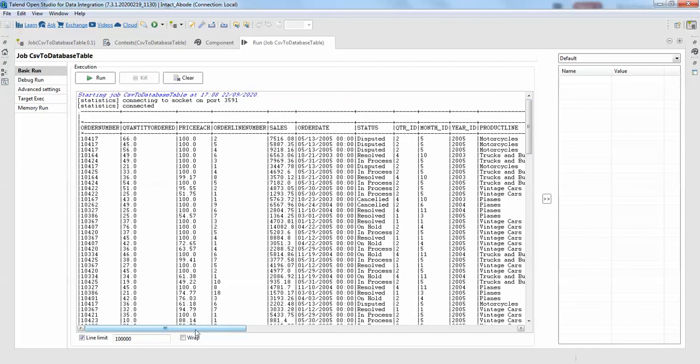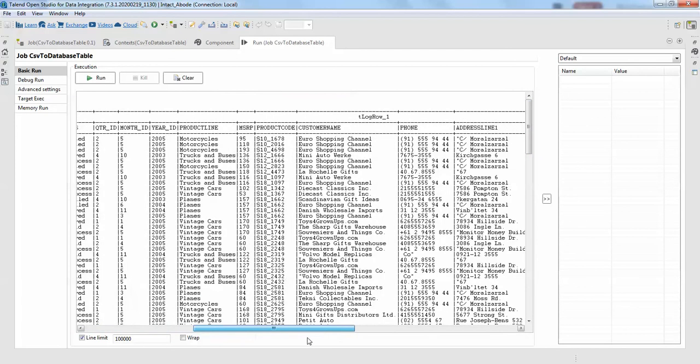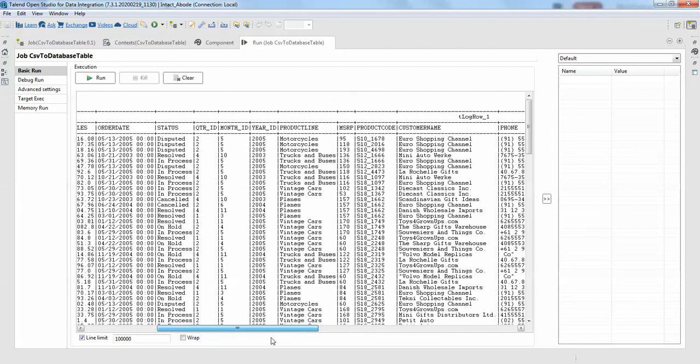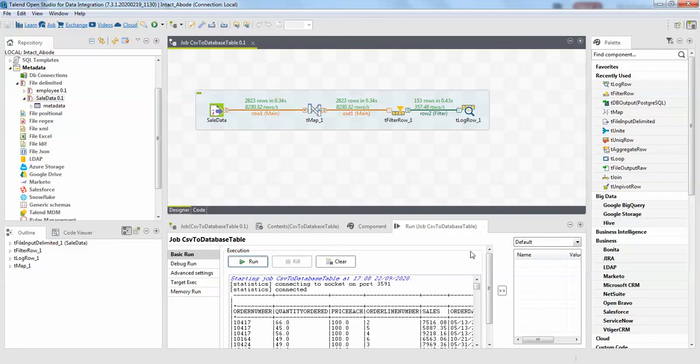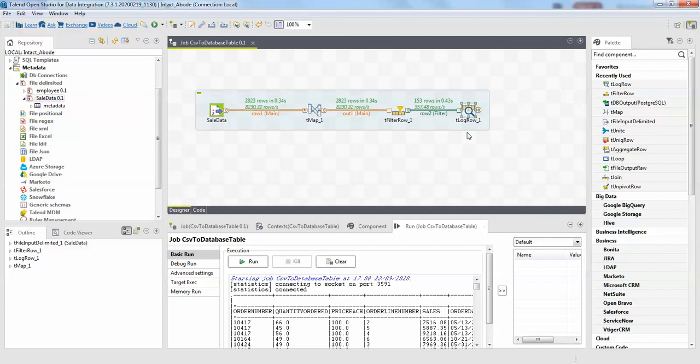So that's it guys. This is how you can actually do filters on your data. In the previous video, if you just check how I have sent the data to database table, you have to remove the T log row and process this data to database table. That's what you can do.